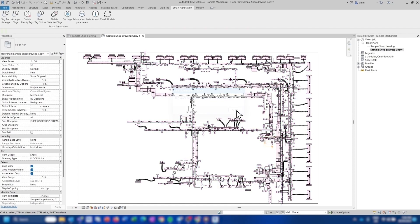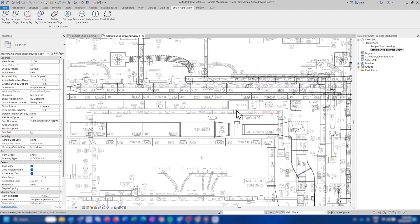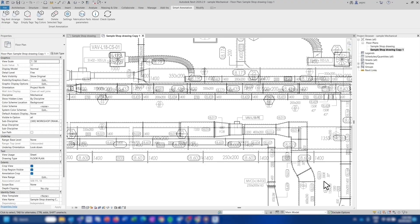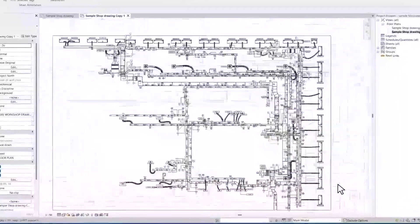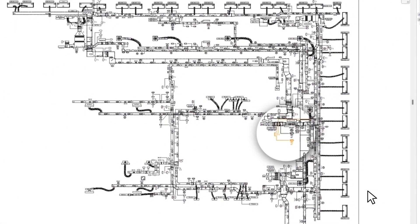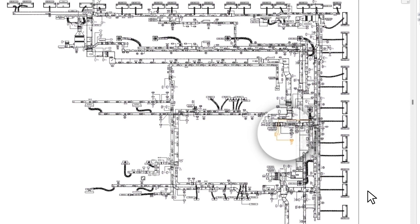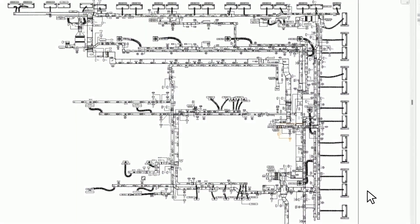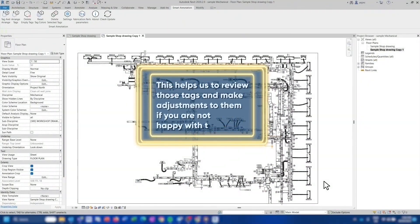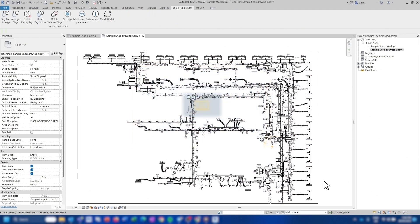The algorithm will try to place the tags as close as possible to your preferred locations. It will also avoid placing tags on top of one another or blocking the objects. You can see that some of the tag colors have changed. The reason for this is to highlight the areas where tags are not in their perfect positions. This helps you to review those tags and make adjustments to them if you are not happy with them.